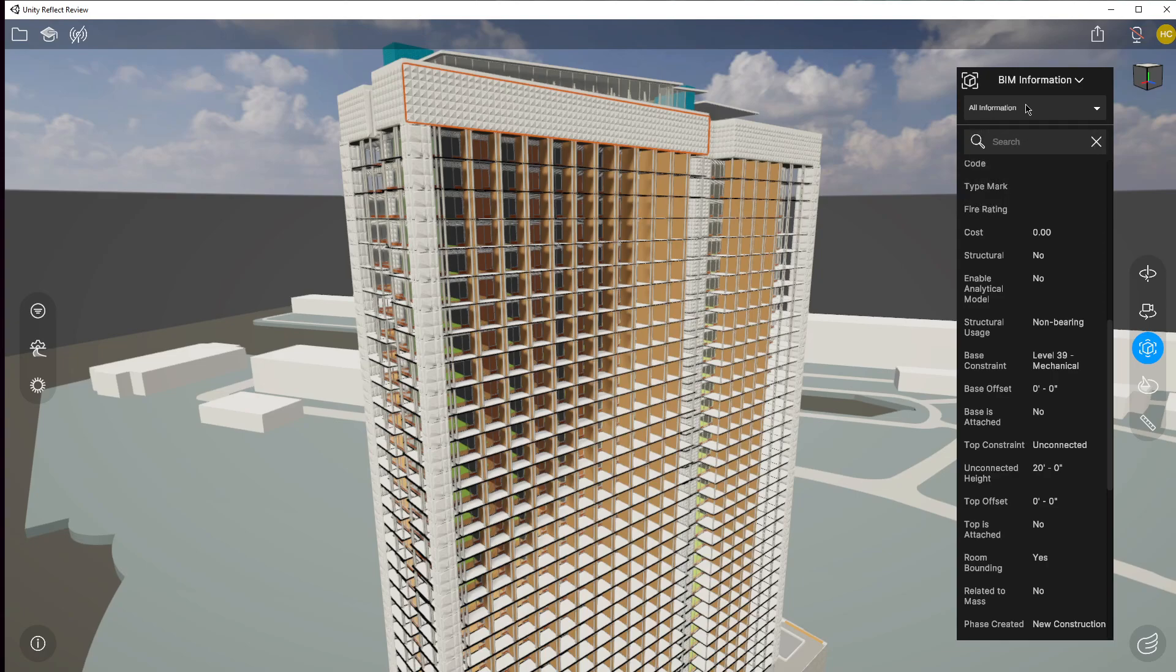But again that's not what I wanted to select. I wanted to select something that might be hidden or might be inside. Maybe it's a structural element or it's a BIM that I can't really find outside, and clicking through might be a little bit more complex.